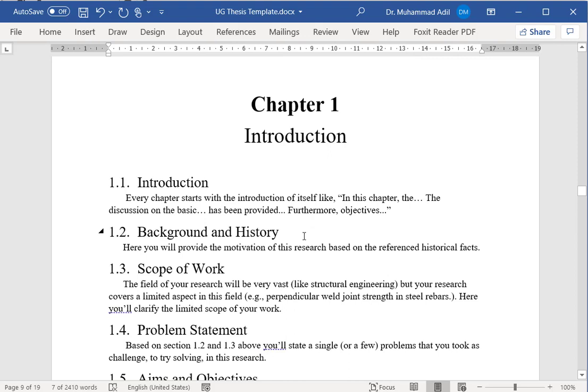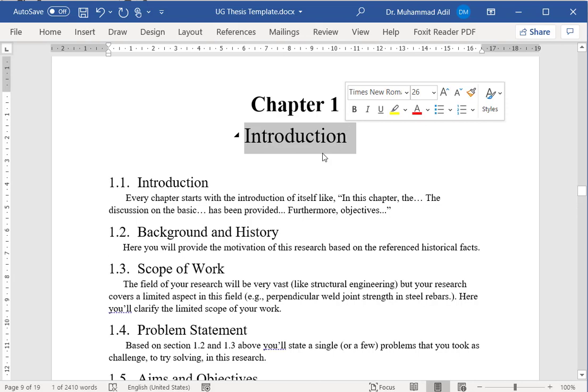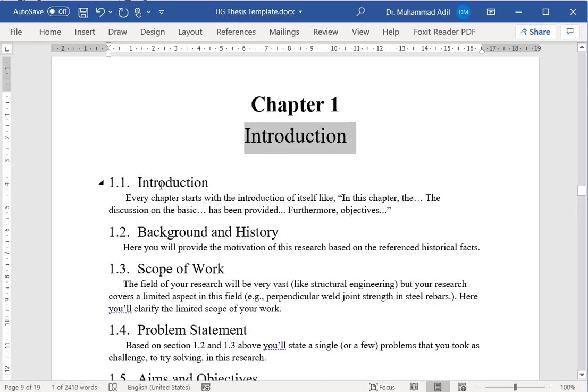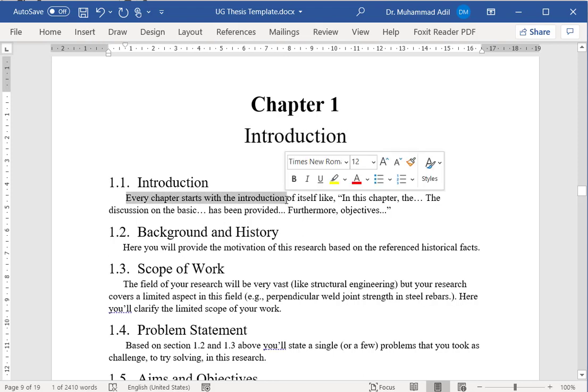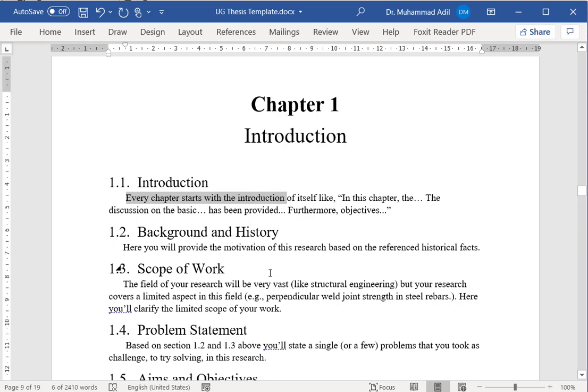Then you will start writing your chapters. The first chapter is always the introduction chapter, and it starts with the topic introduction, which is actually the introduction of this chapter. Here you will tell that in this chapter what you are telling, but of course the details will be coming forward.